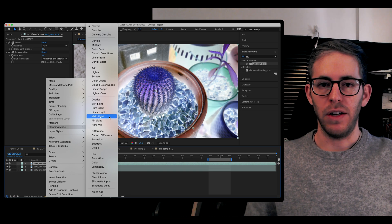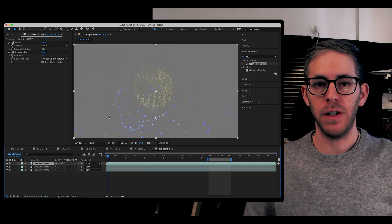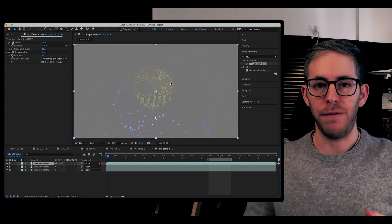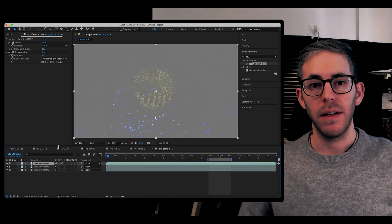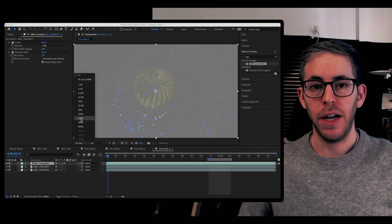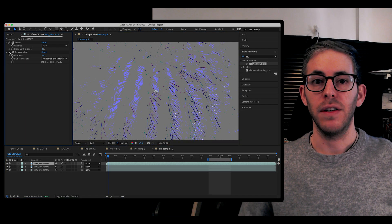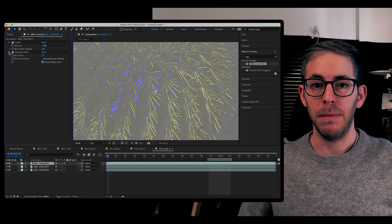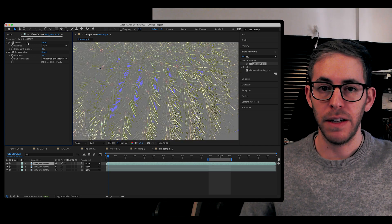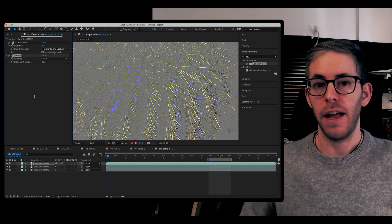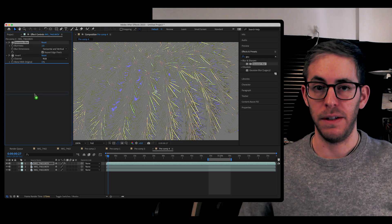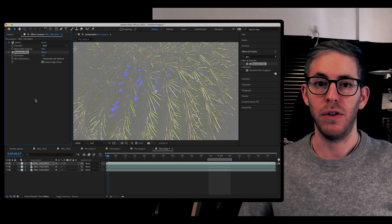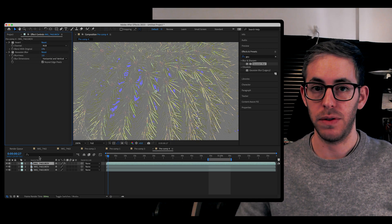Take a look at how the invert affects the footage. Depending on your footage and the desired effect, here you can manipulate it by changing the order of the invert and the Gaussian blur. It makes the footage a little bit different, so you can play around with the results.